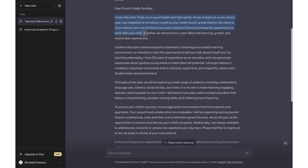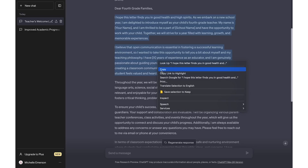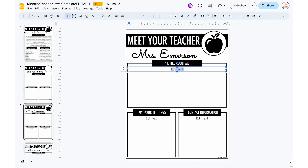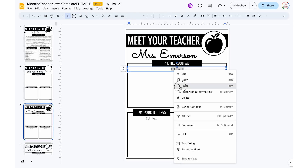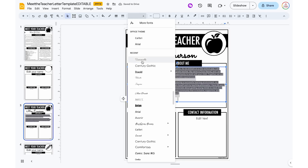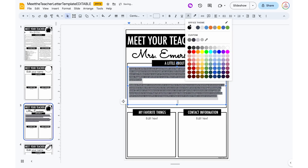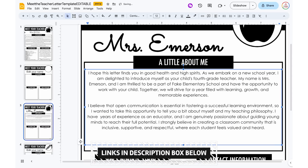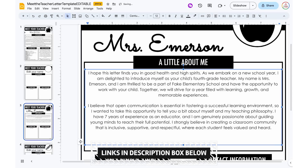You already have the letter ready to go. From there you're going to copy and paste that text into a template. You could open up just a basic Google Doc, but personally I like to fancy it up a little bit with some borders and clip art. I do have meet the teacher letter templates available in my TPT store if you are interested, so those will be linked down below.